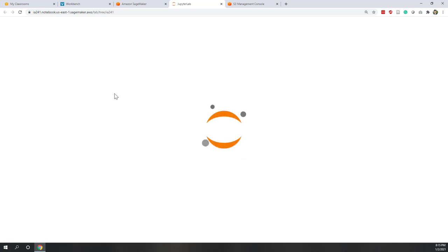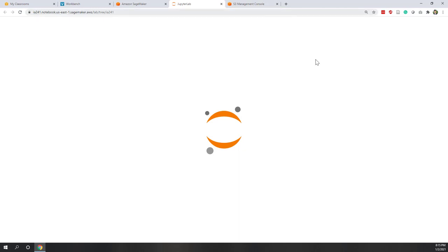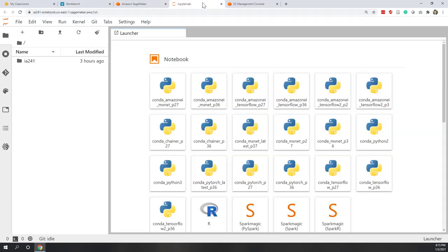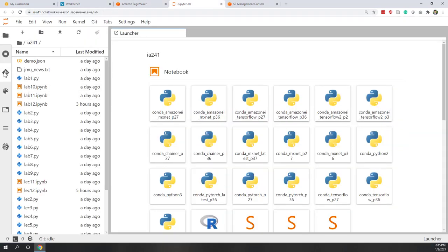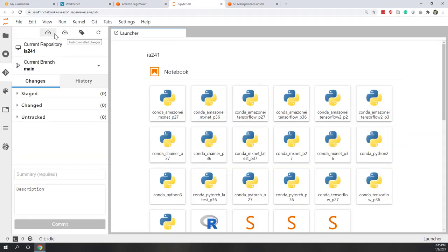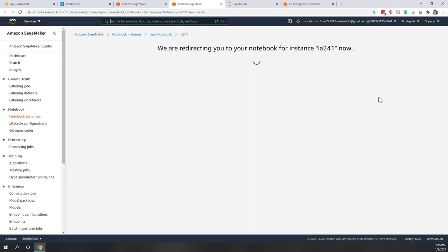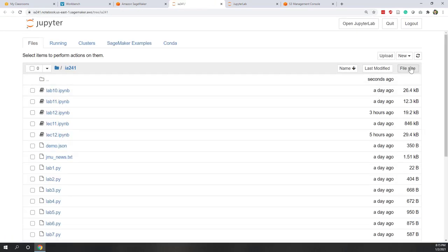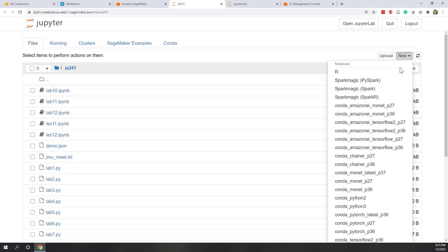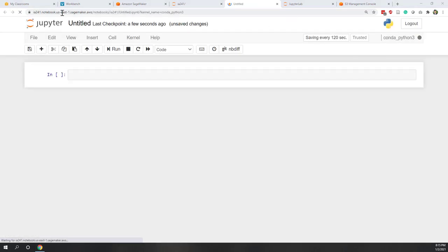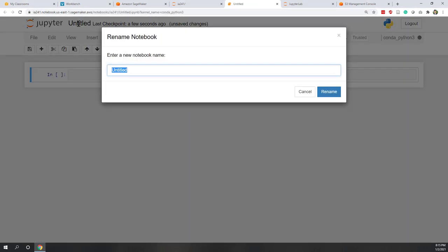Now it is ready. As we always did, let's first update our local repository to make sure that our local repository has the same version as GitHub repository. Let's go to Git and do a pull. Now let's open our notebook. Today, this is our last lecture, lecture 13.